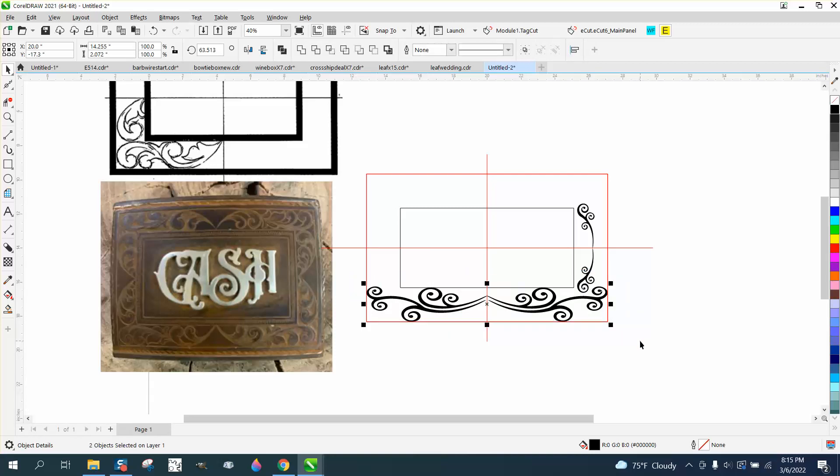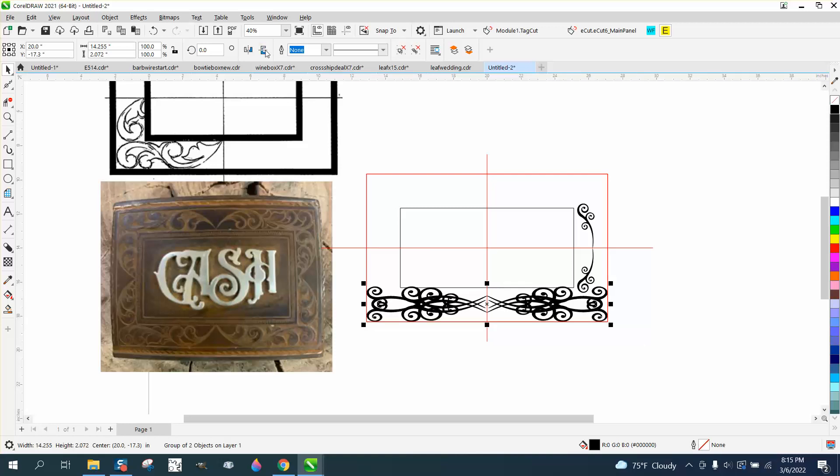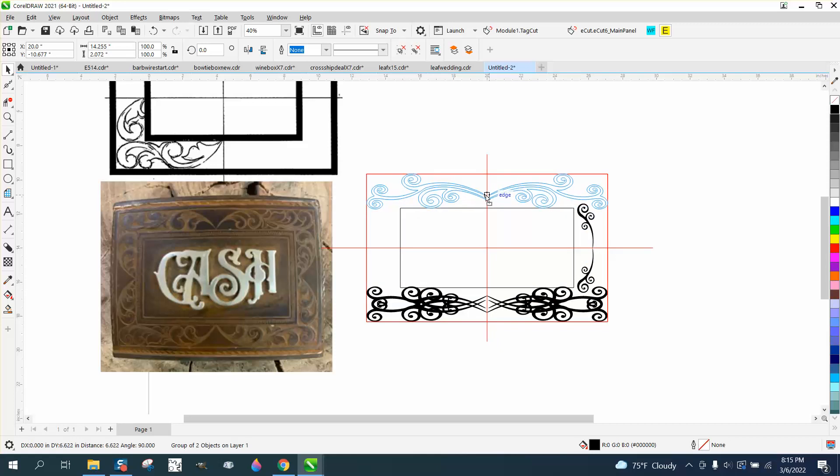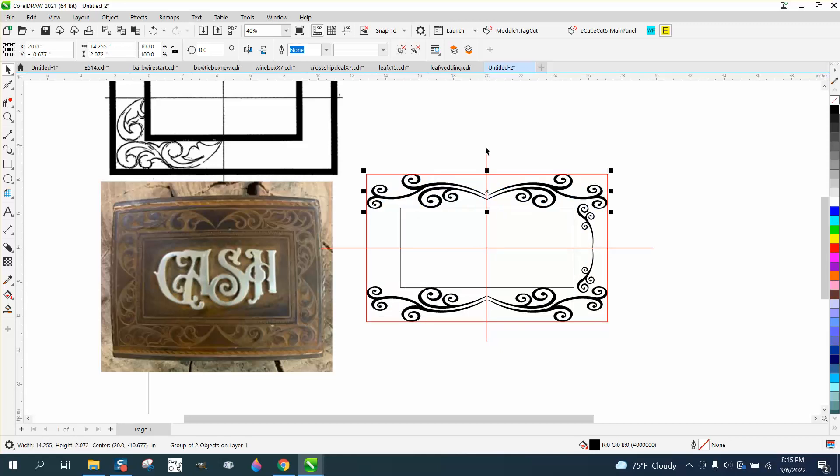Control-G to group it together, Control-D to duplicate it, and then mirror it the other way. Holding down the Control button to get it in the center and just visually get it to the center. And you could do this with math.